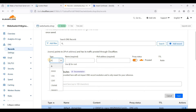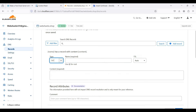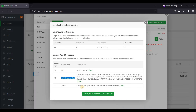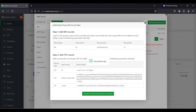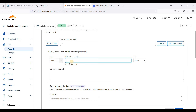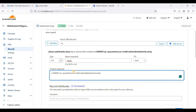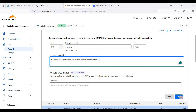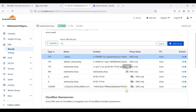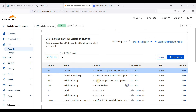Add another record for DMARC: the name is _dmarc and paste the DMARC value. If you have a mailto, create a dedicated email address for it so that email service providers can send you reports on your email delivery. Click Save and wait a few minutes for the DNS records to propagate.